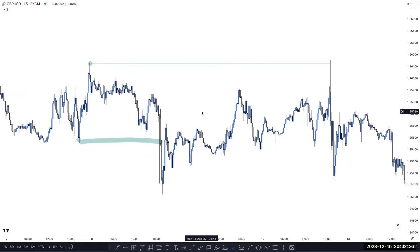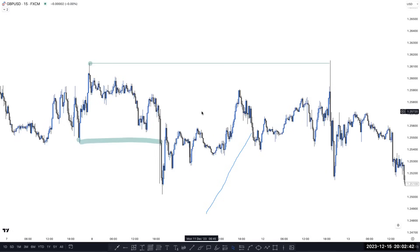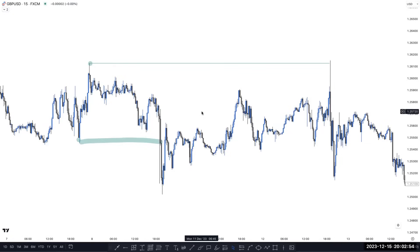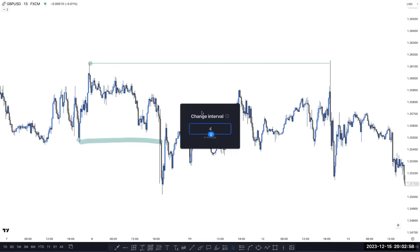In conclusion, in one single leg there are four liquidity points: one is the high, one is the low, another is the nearest inducement, and another is the engineering liquidity. Can you switch to the 4-hour chart?